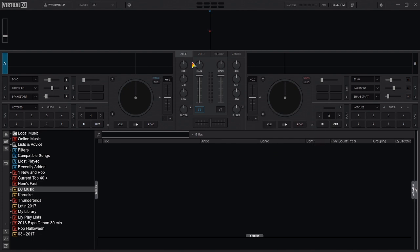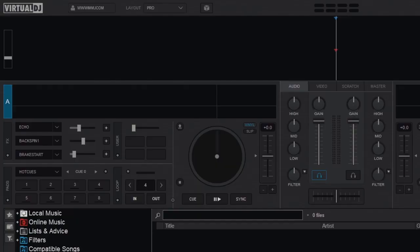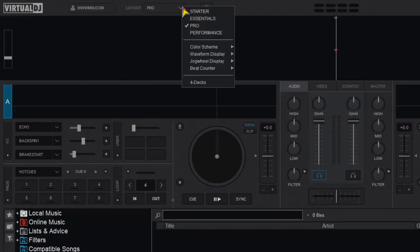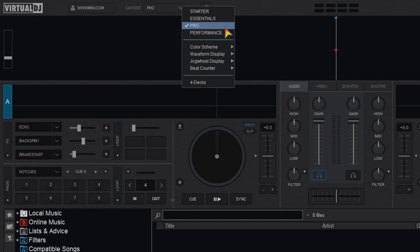Let's start at the top. Layout options for the default skins. First part of the drop down you get to choose starter, essentials, pro or performance layouts.